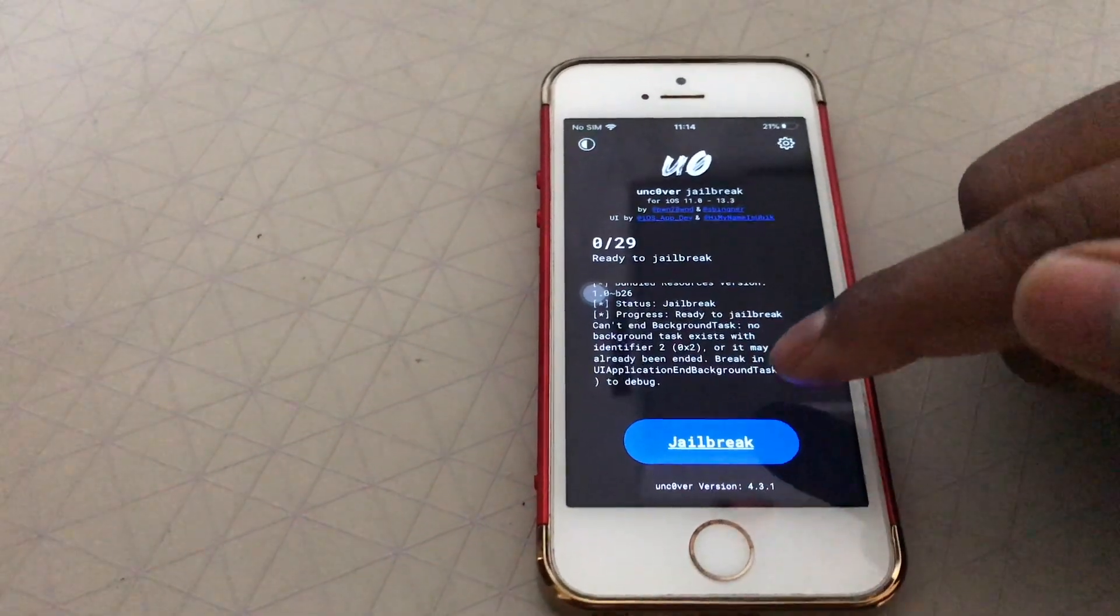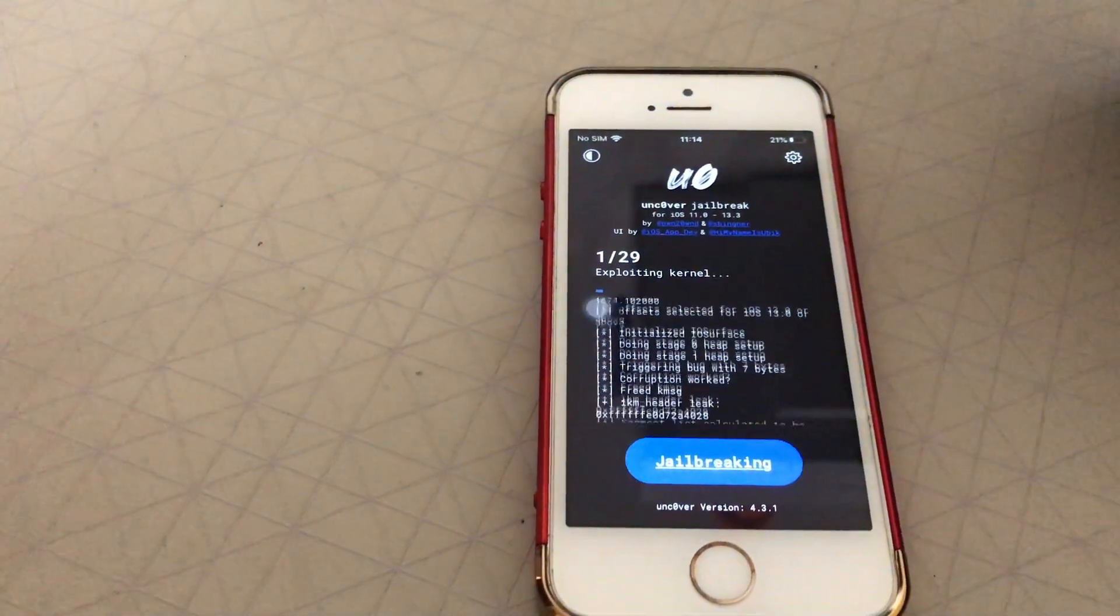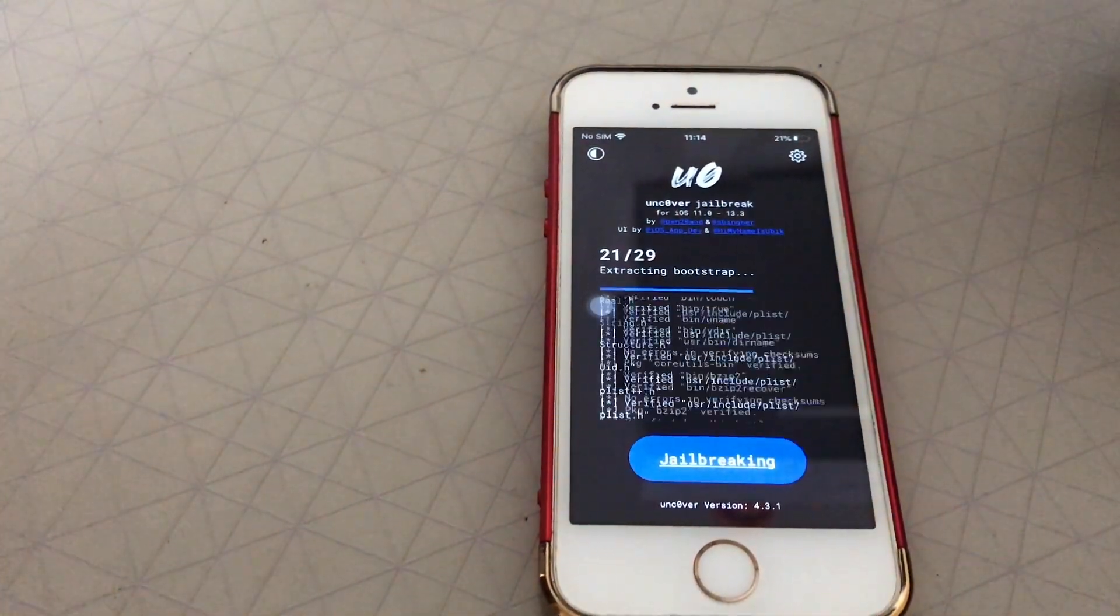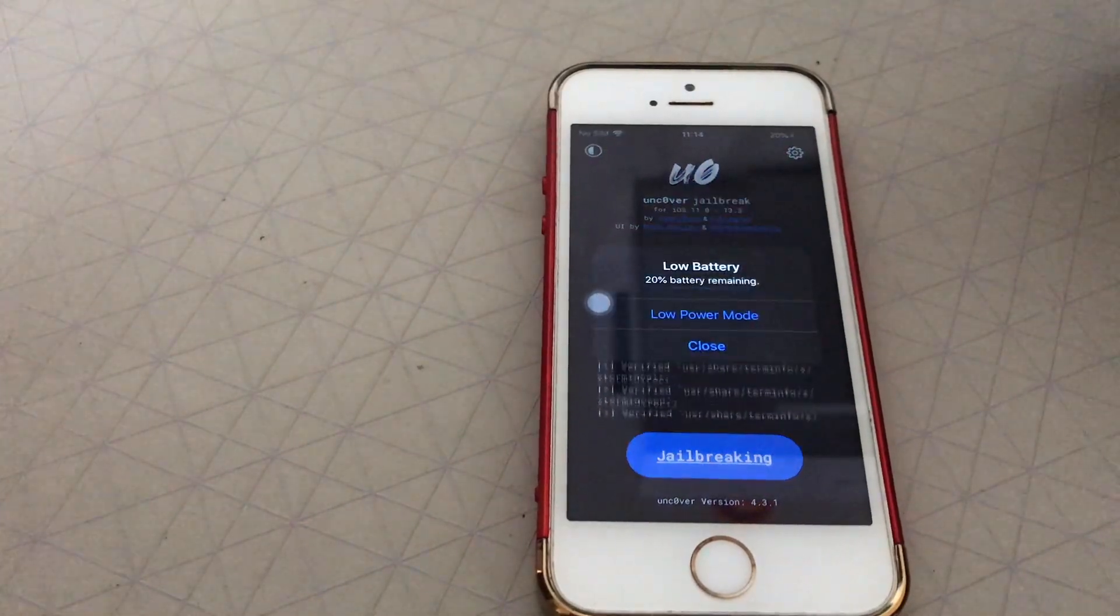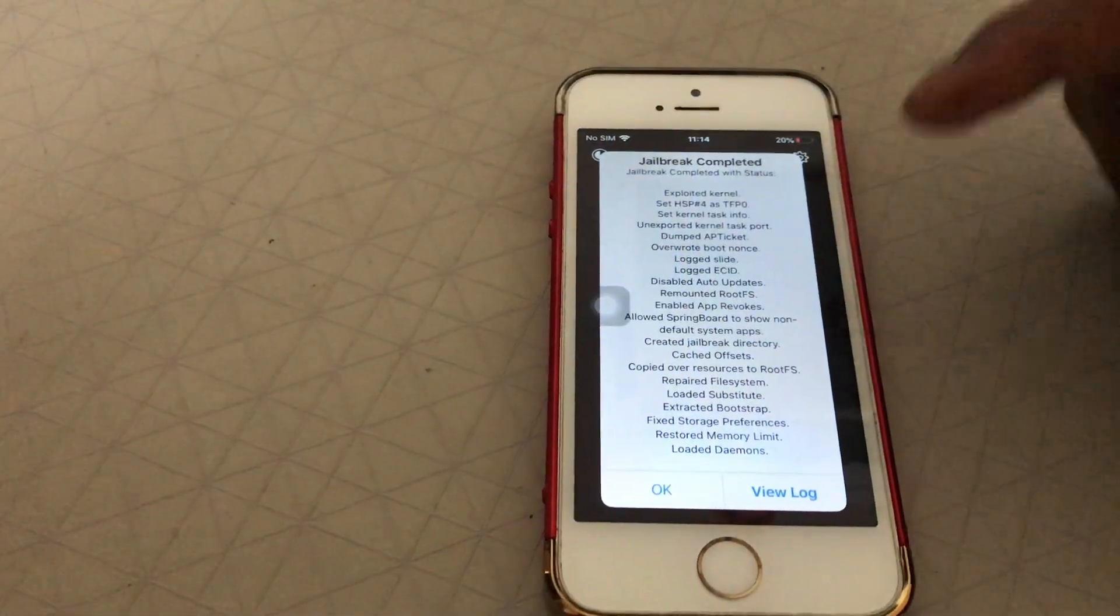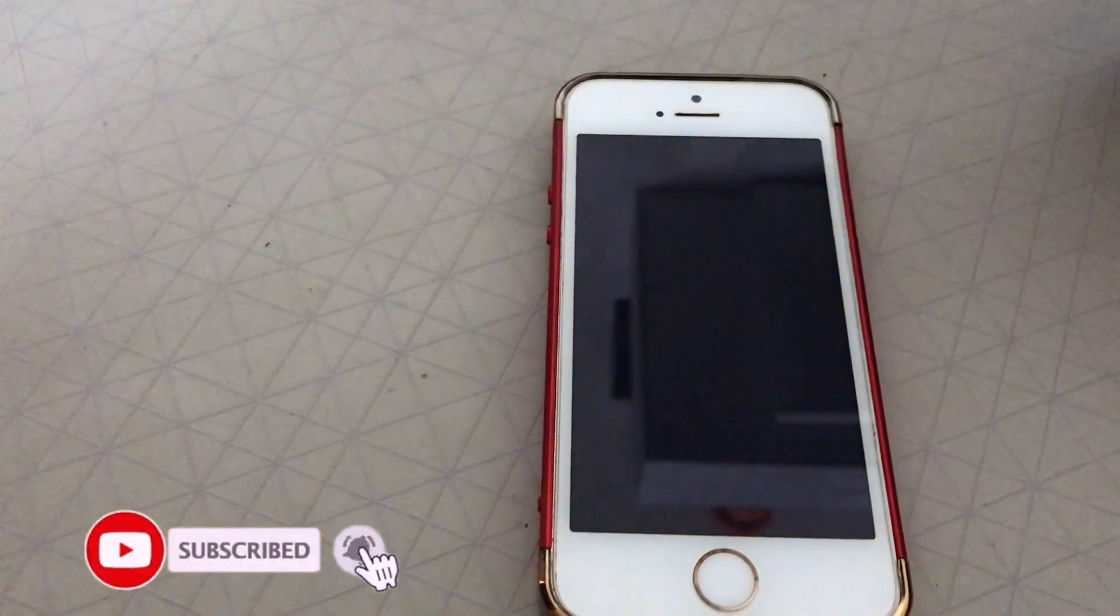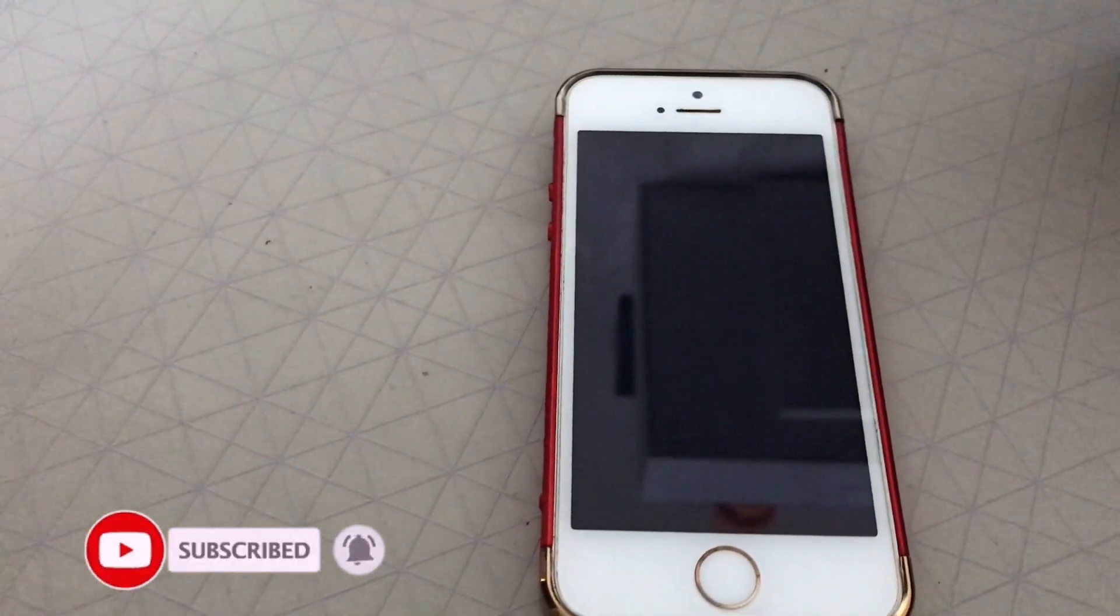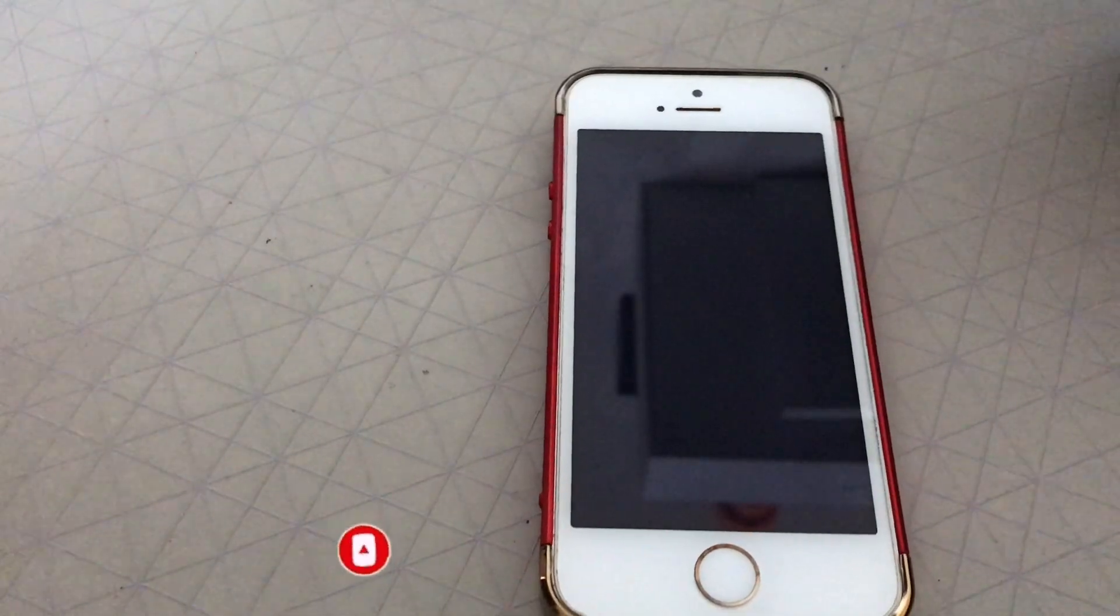Now once you got Uncover, go ahead and jailbreak the device. It is a very fast version, actually. As you can see, it's done very nicely. Go ahead and install this. Very soon I'm going to upload the proper video after this.